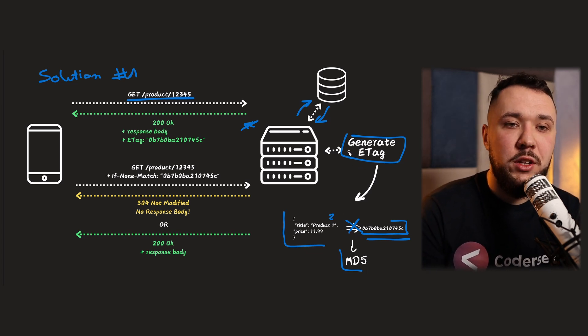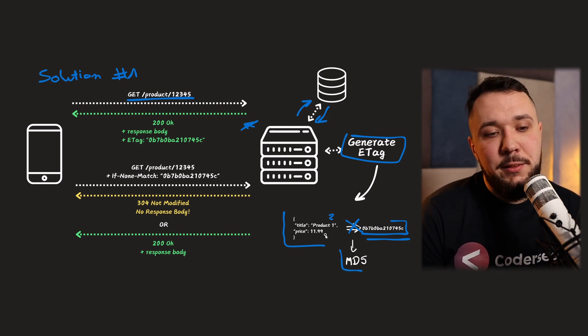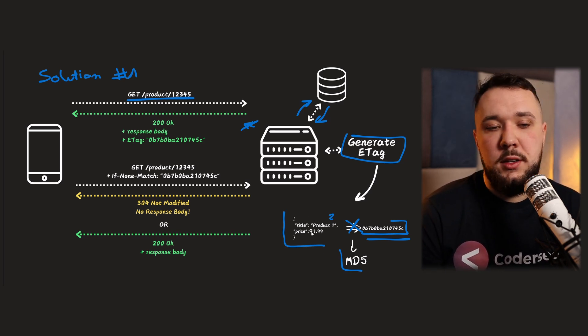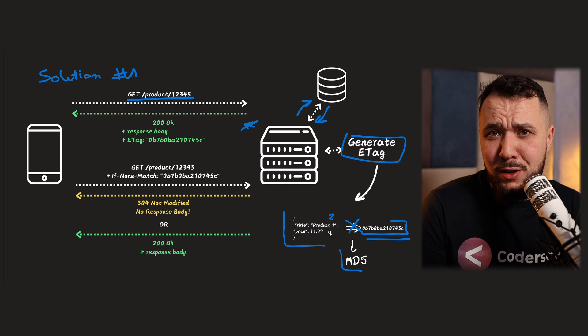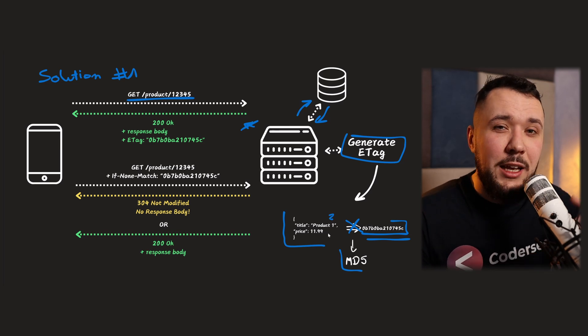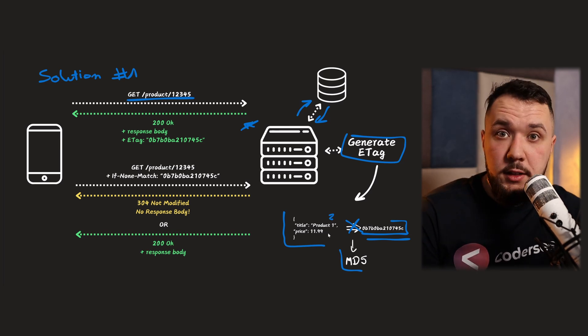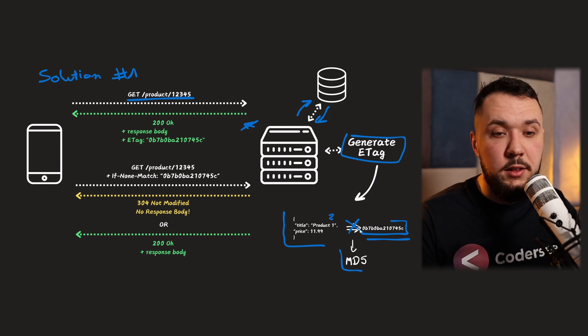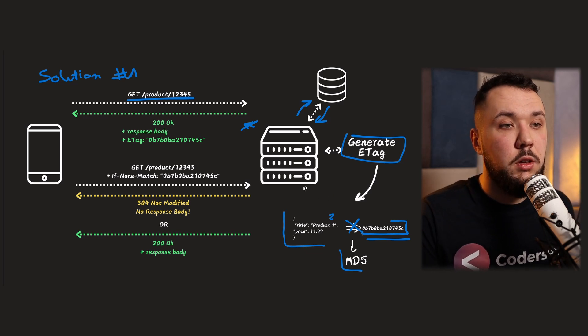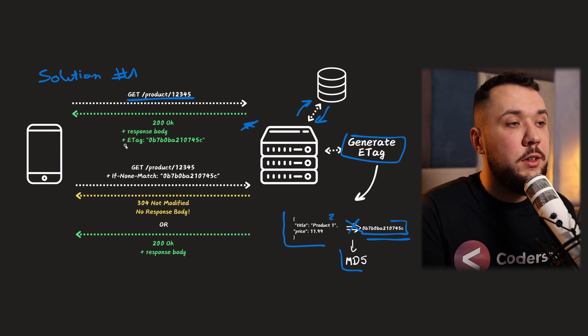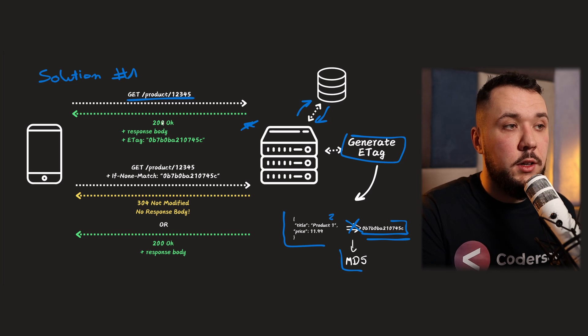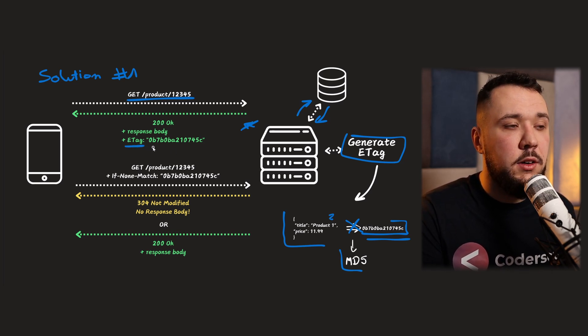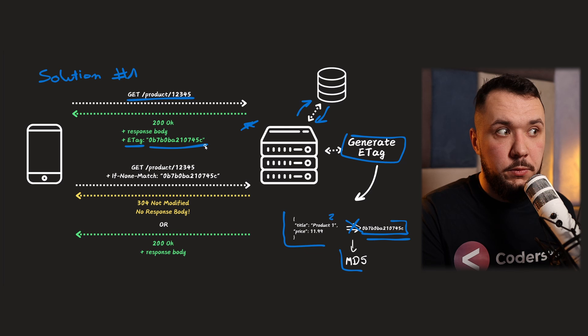So, in our example, we generate ETAG, it may be, again, in shallow examples, it will be a hash of JSON, it may be some version field in our database, it can be a hash of a last modified date, or things like that. Anyway, if we get this hash value, we return that using the response body, 200 OK, plus ETAG header, with that value.